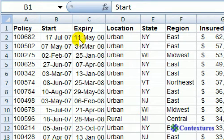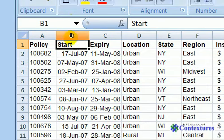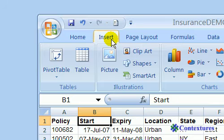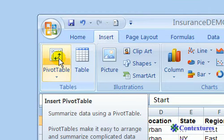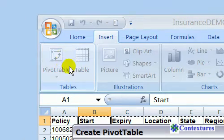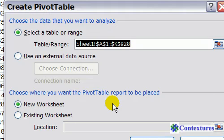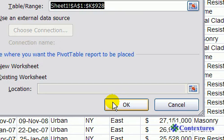To start, we're going to select any cell in this table and then up on the ribbon in Excel we're going to click the Insert tab. At the far left I'm going to click Pivot Table and that will open a dialog box. In here we can see that our current range is showing as the table range, and we would like this on a new sheet so we're going to leave that option as it is, and click OK.